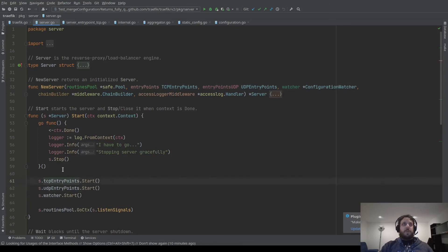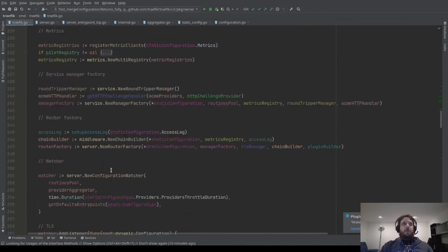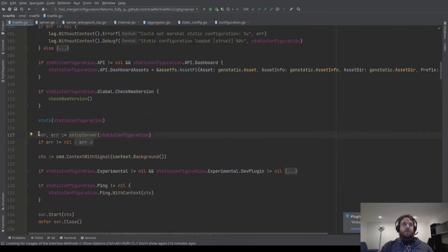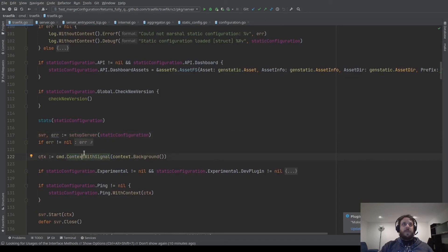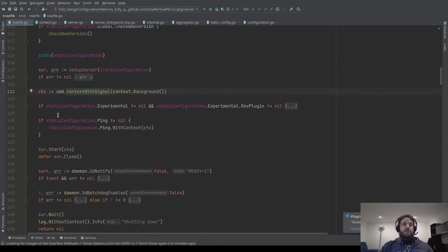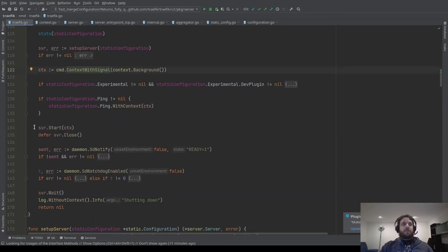This will stop listening. And then we can see that if the context is done — the context we give to start — we will stop Traefik and stop everything. When we call setup server in the run command, we get the server. Then we create a special context which will be cancelled when we receive SIGINT or SIGTERM. We give this context to the ping to be able to know that Traefik is doing a shutdown. Here, we start the server, defer a close of the servers, and then we wait for the server to stop.